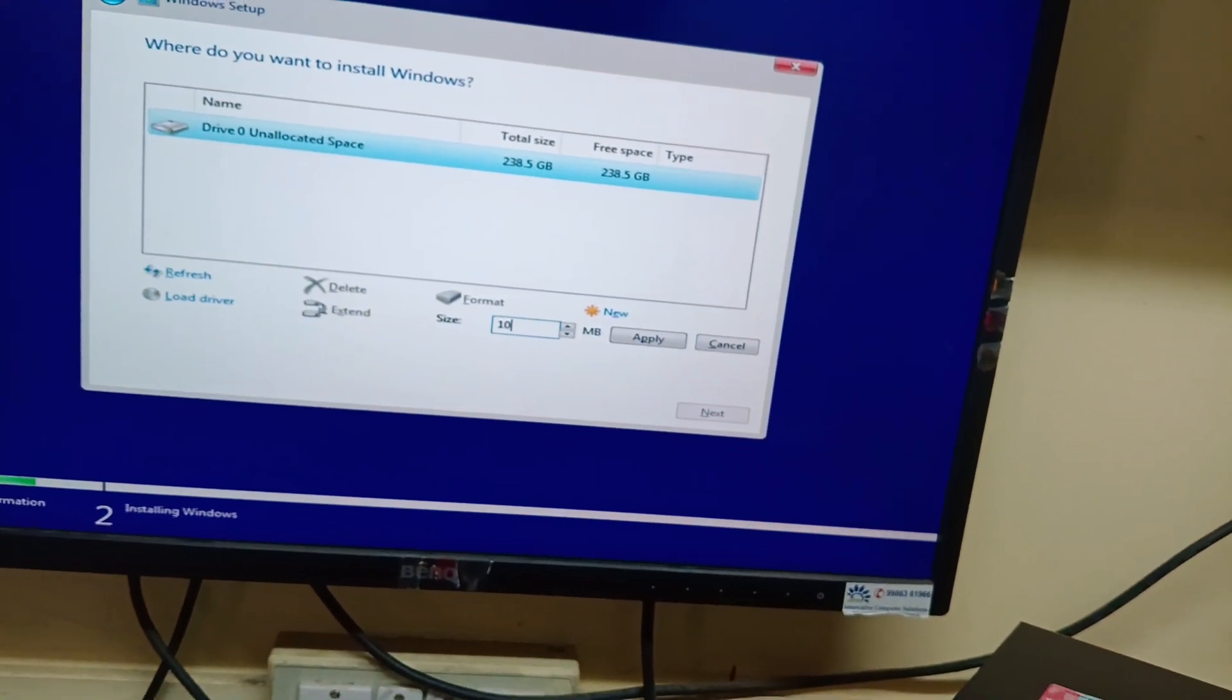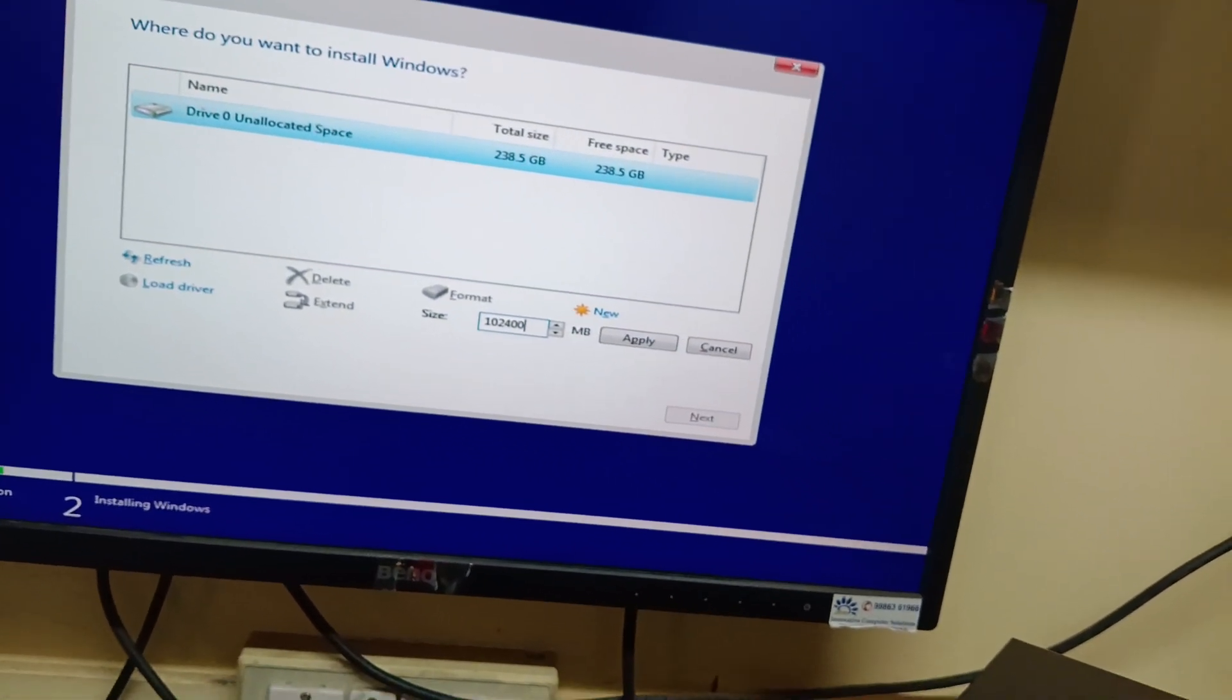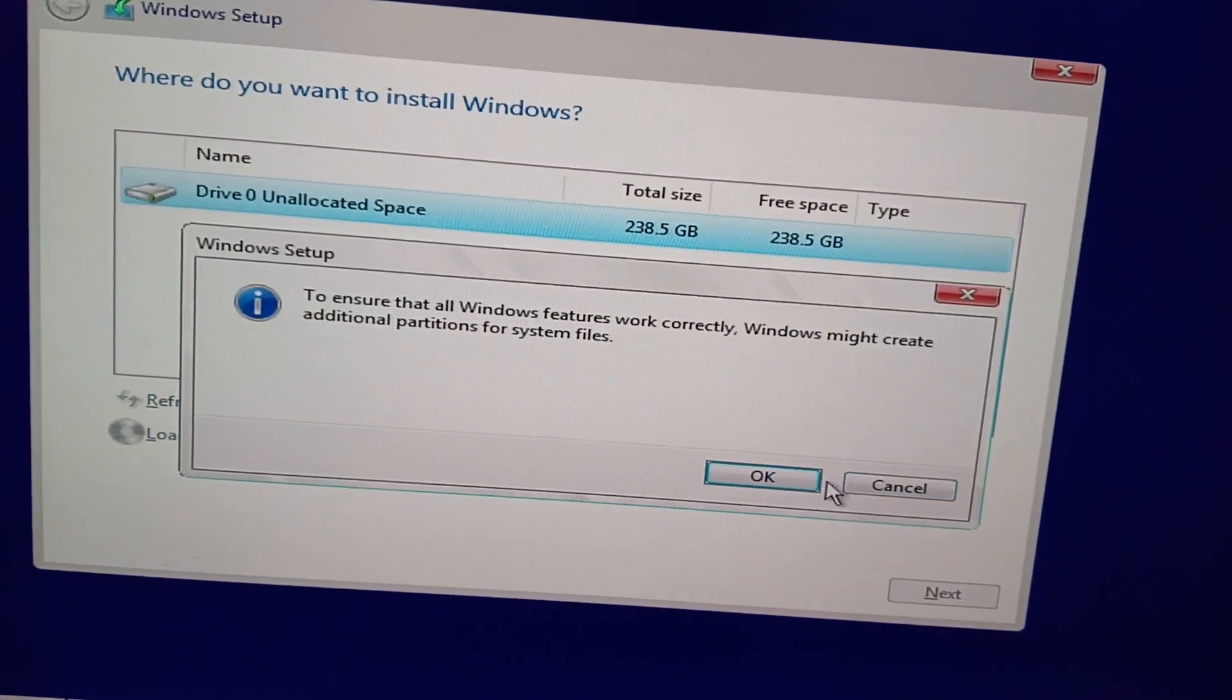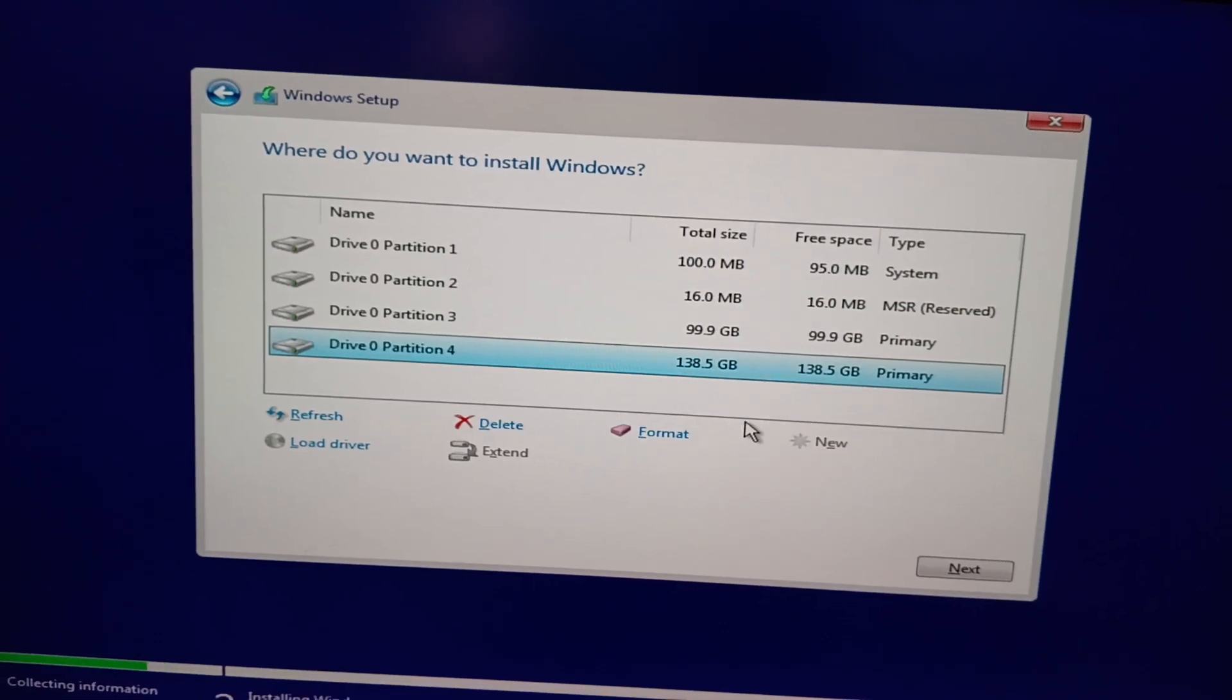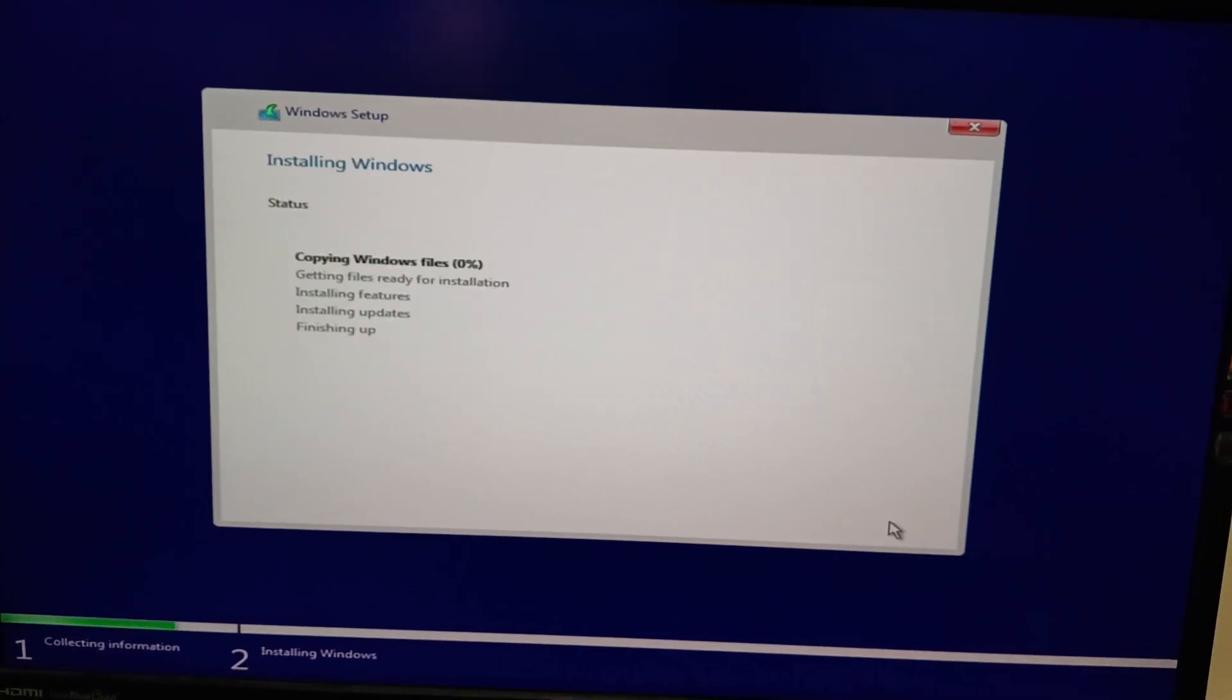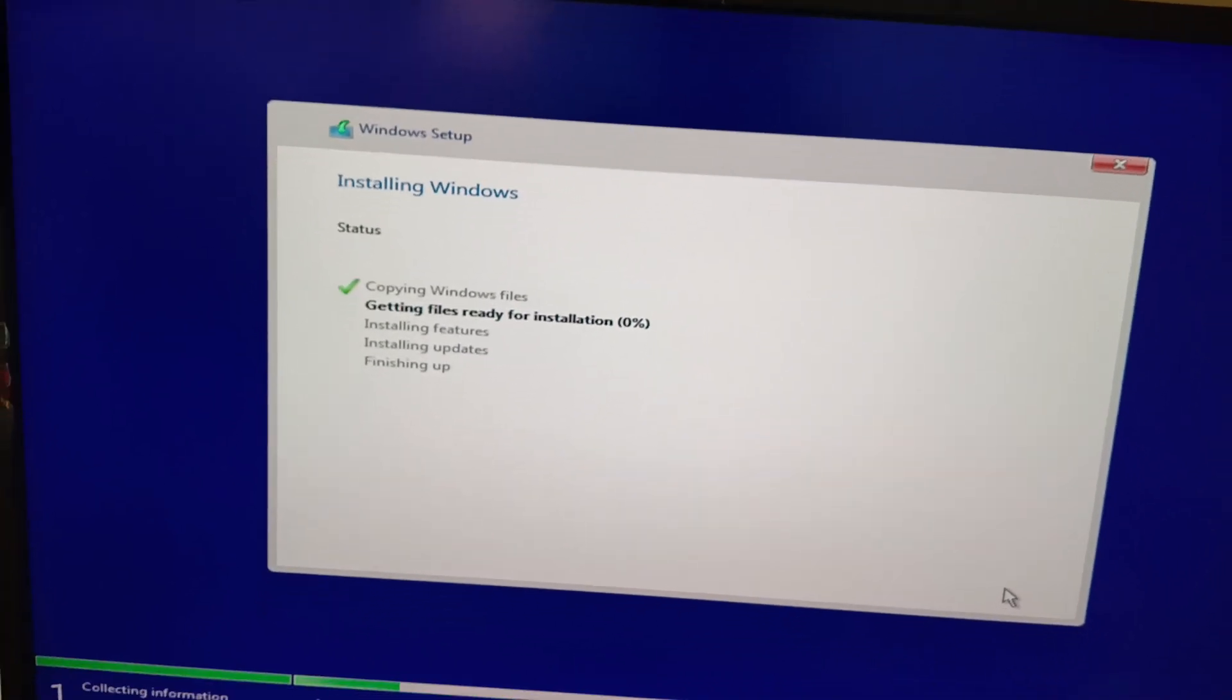I created a partition in the 256 GB SSD. Now I selected the drive, then click next. Okay, installation has been started. Thank you.